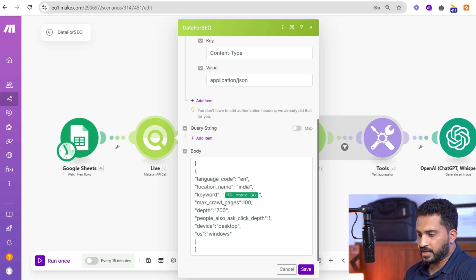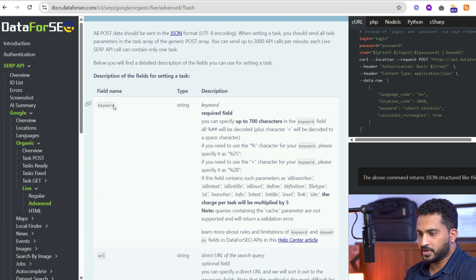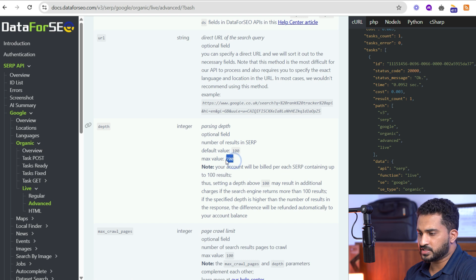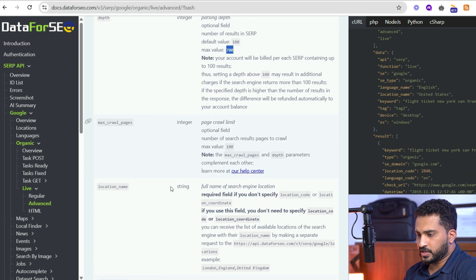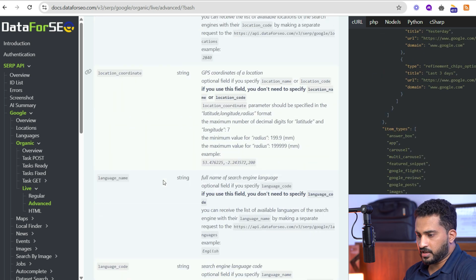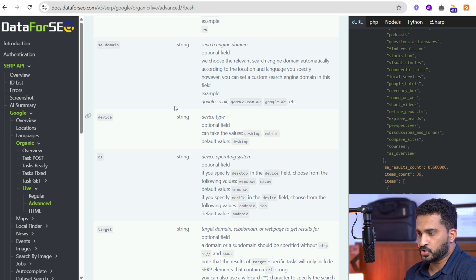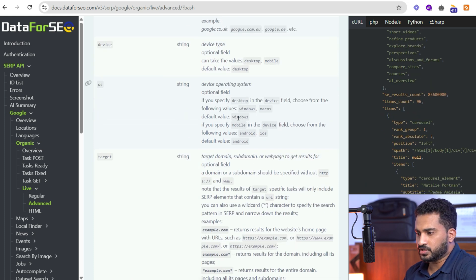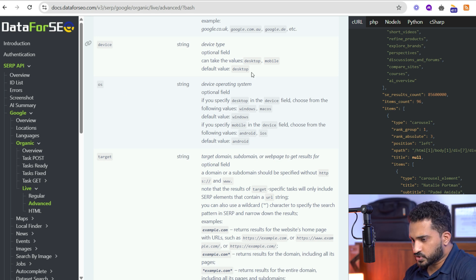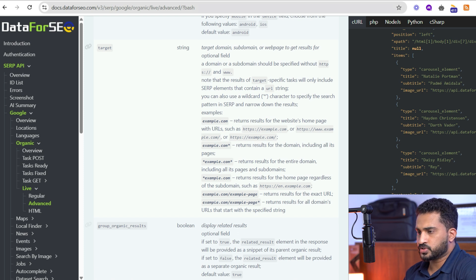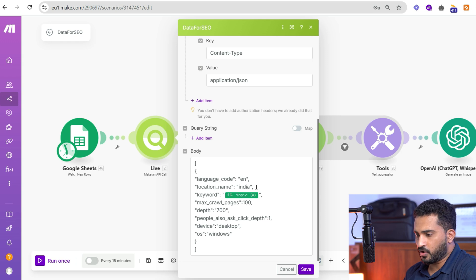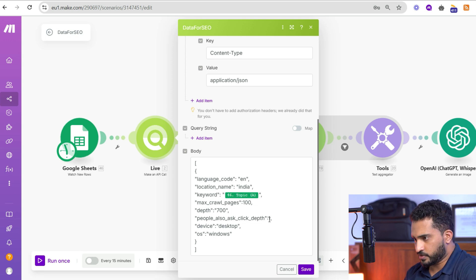Parameters like language, country, max depth, and device are all available. You can refer to the API endpoint documentation — here you can see keyword, URL, depth, with a default value of 100 and maximum of 700, location name, location code, and more. Most fields are optional. You can choose device type — desktop or mobile, default is desktop — and the OS as Windows or macOS. I'm going with depth 700, device desktop, OS Windows, location India, and language English.